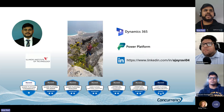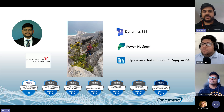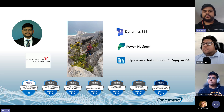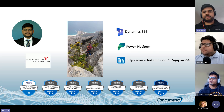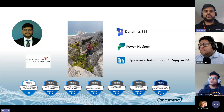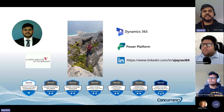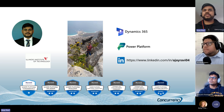A quick introduction about myself. My name is Ajay Ravi and I've been in Chicago for the past five or six years. I came to Chicago to pursue my master's in information technology from Illinois Tech, and I've been working with Concurrency for the past five years as a senior systems engineer working mainly on low-code, no-code — Dynamics 365, Power Platform — and I've worked on a bunch of certifications as well.